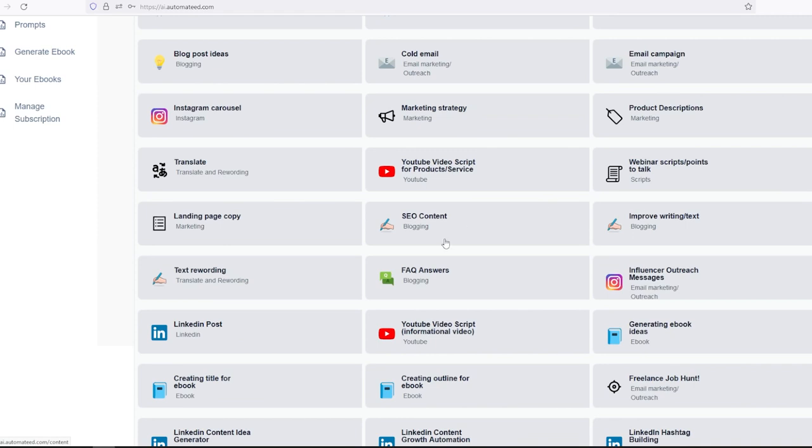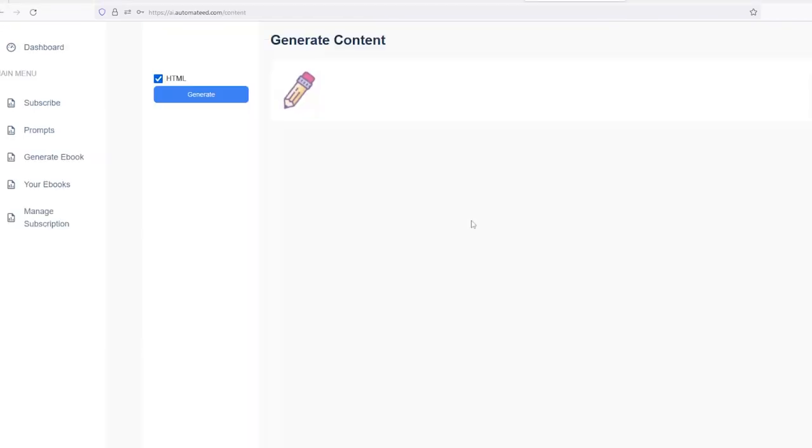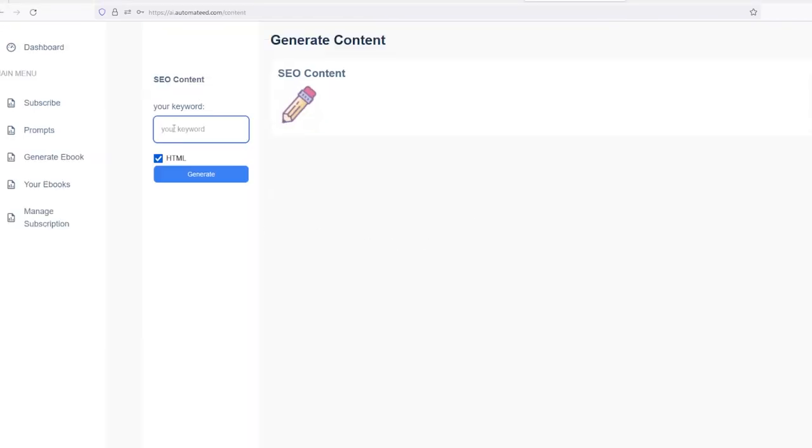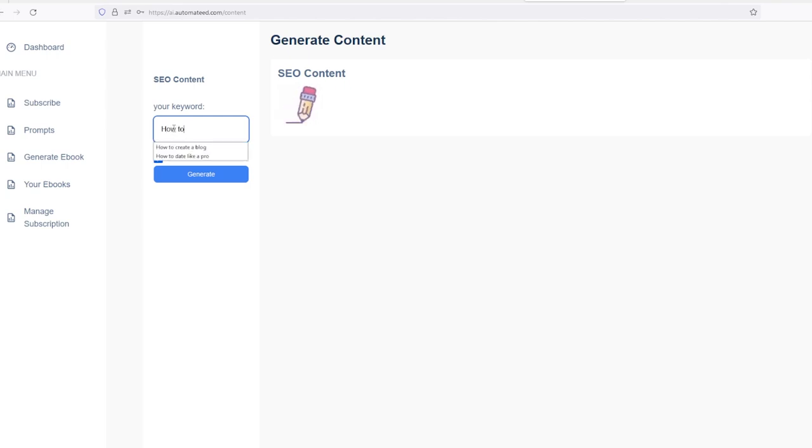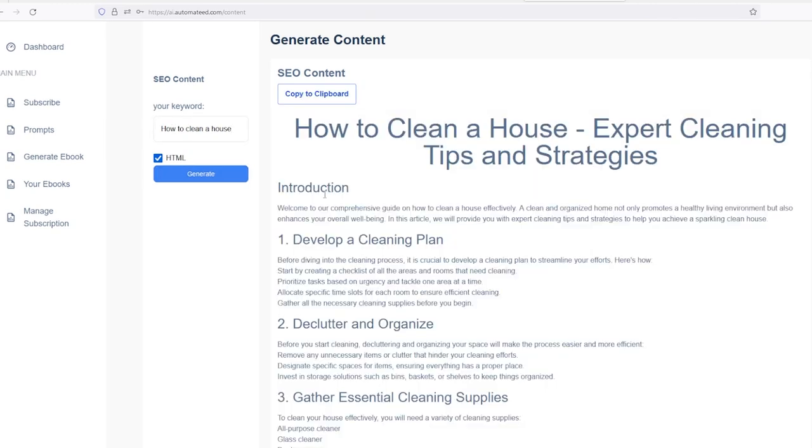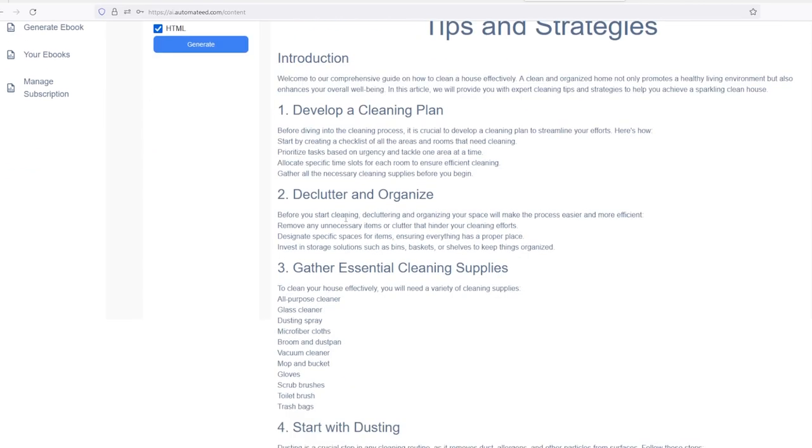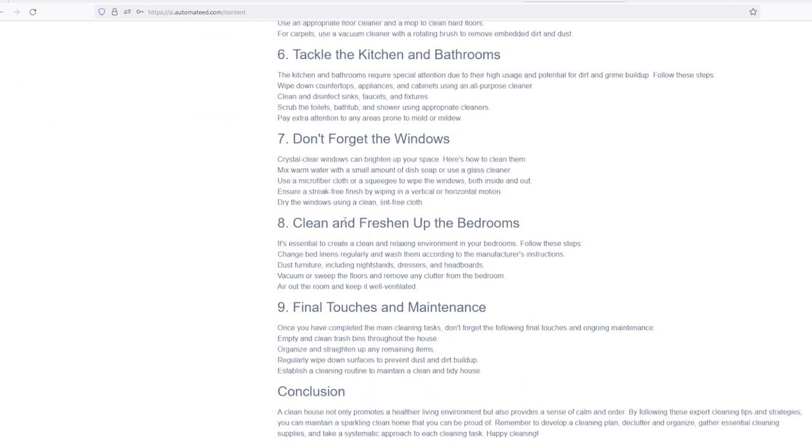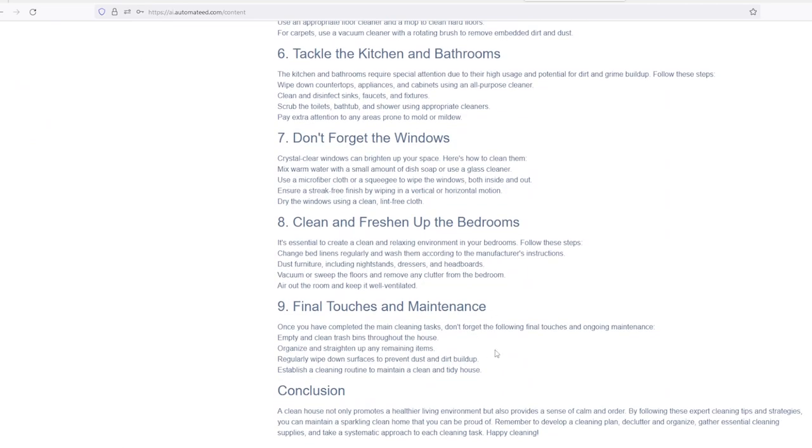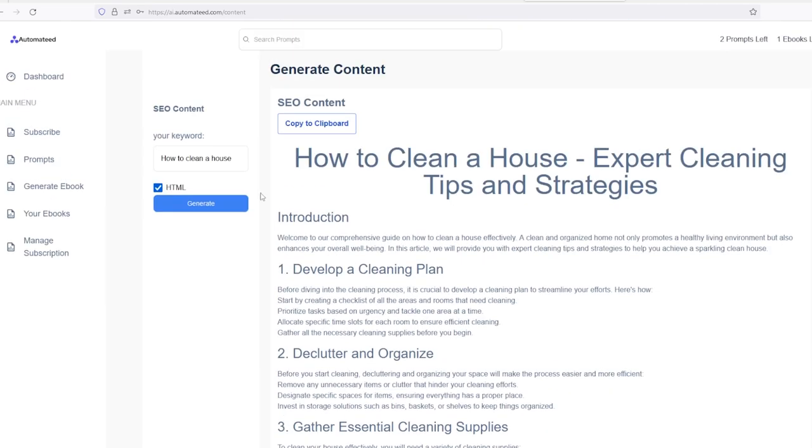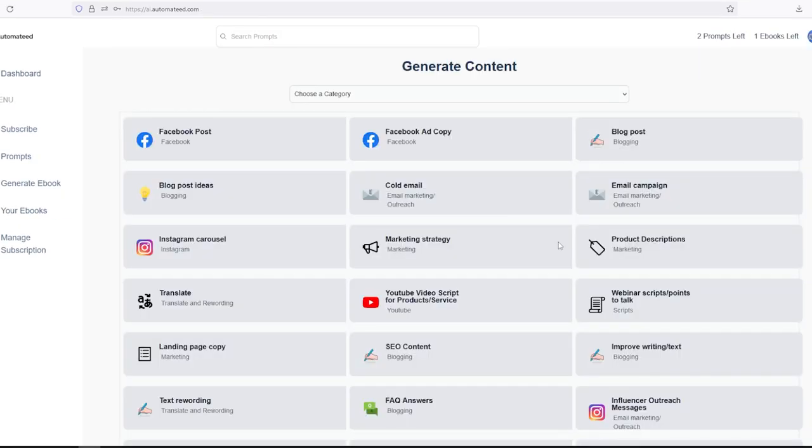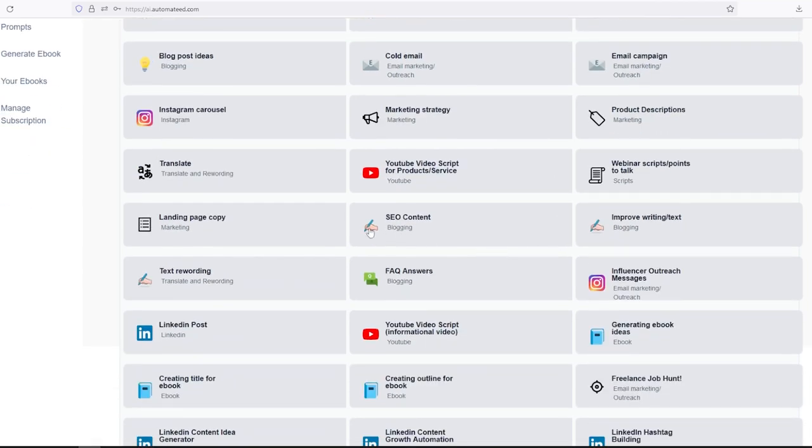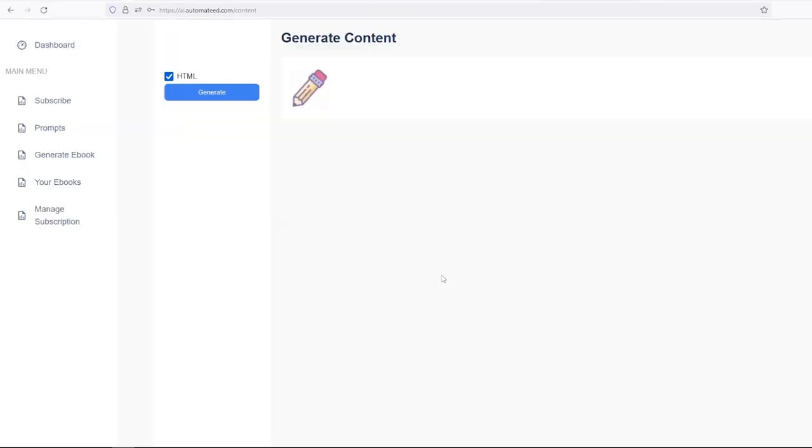You can also generate entire blog posts. For example, you just need to type in your keywords and our tool will SEO optimize the entire blog post that you can easily copy and paste. It will paste with all the headings and everything in your CMS, whichever you're using.